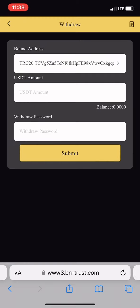Click on withdraw. You see the address I put there is already there. Put the amount you want to withdraw, put your withdrawal password, click submit, and it's instant withdrawal. You have to take the tea while it's hot.